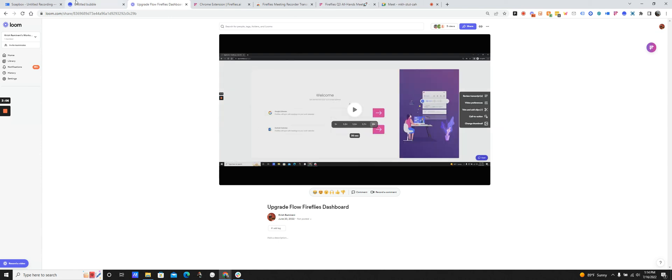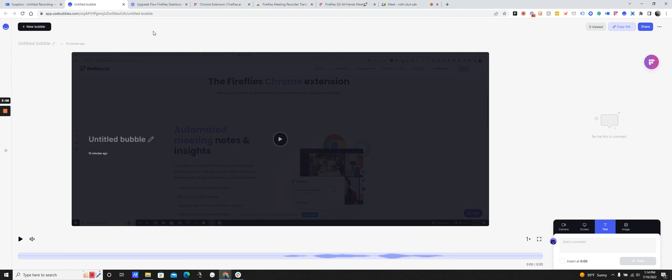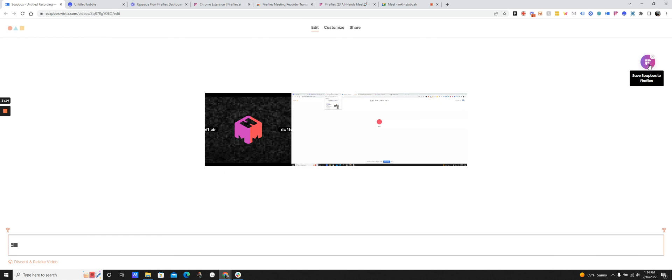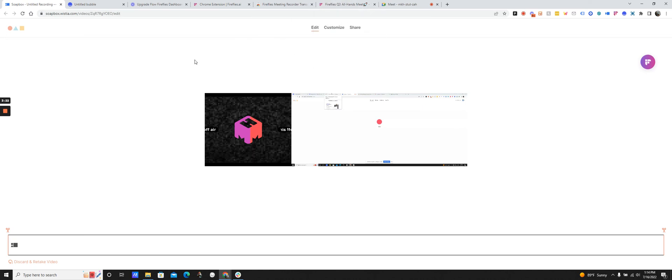So I can do that for recordings that I've done on Bubbles as well. You'll see that icon. And even Soapbox, any screen recording I do on Soapbox, I will be able to save it to Fireflies and have that transcribed. And everything will be saved in one central repository, which is the Fireflies notebook.